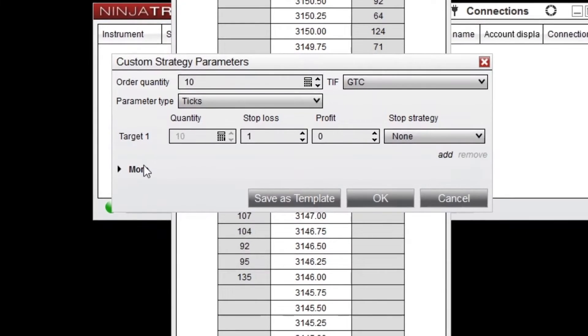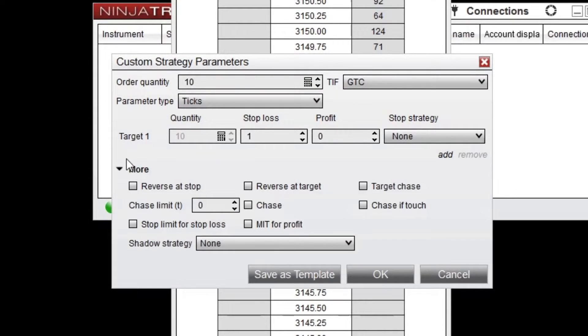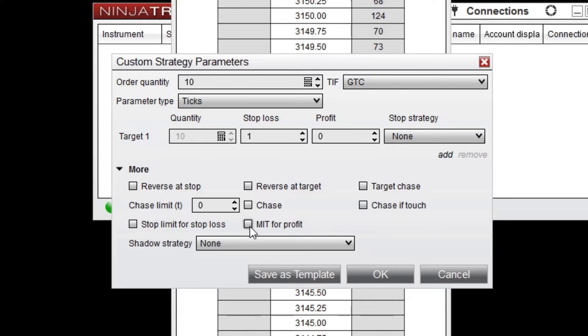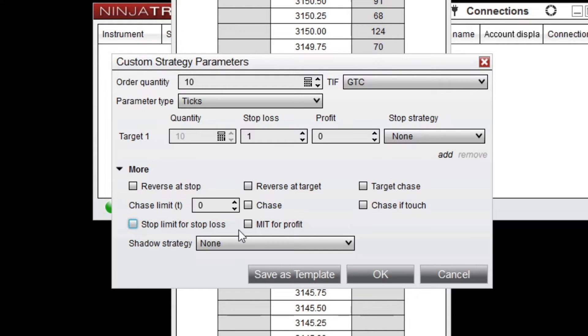To change these defaults, from the Custom Strategy Parameters menu, click More, then click MIT for profit or stop limit for stop-loss. These settings can be saved with your individual ATM strategy templates.